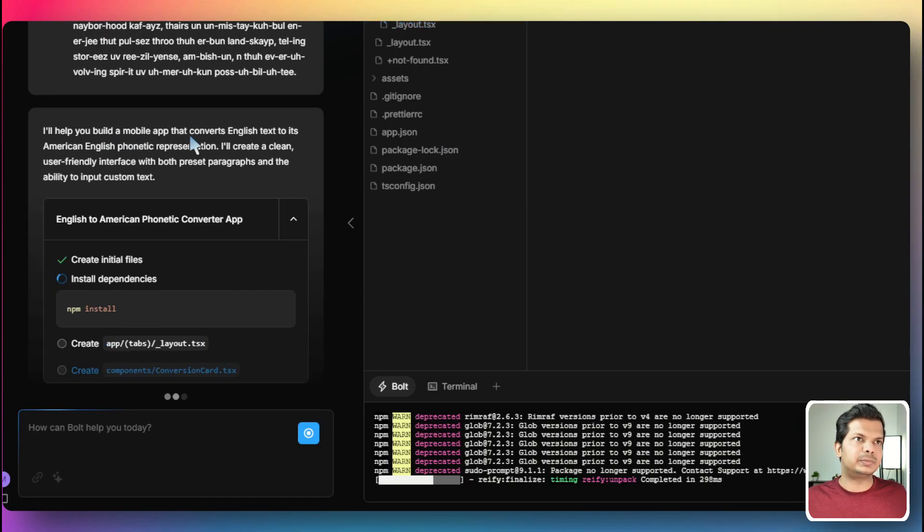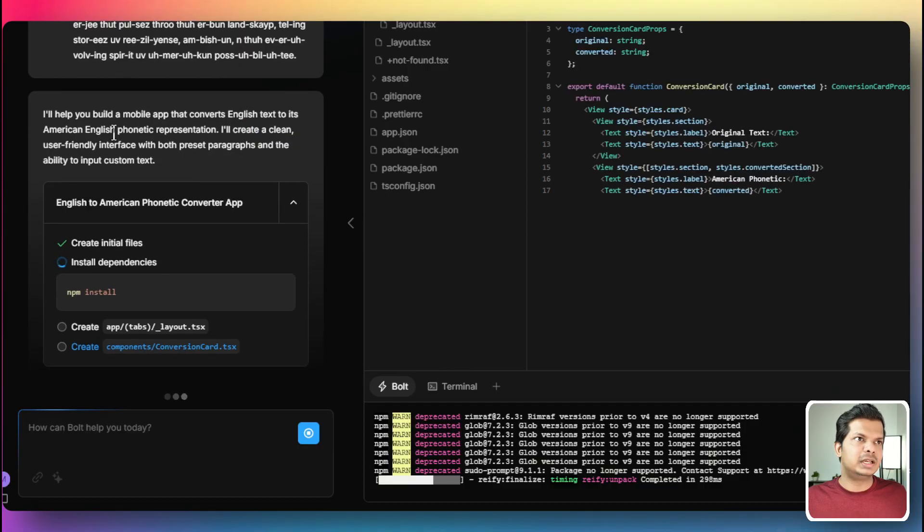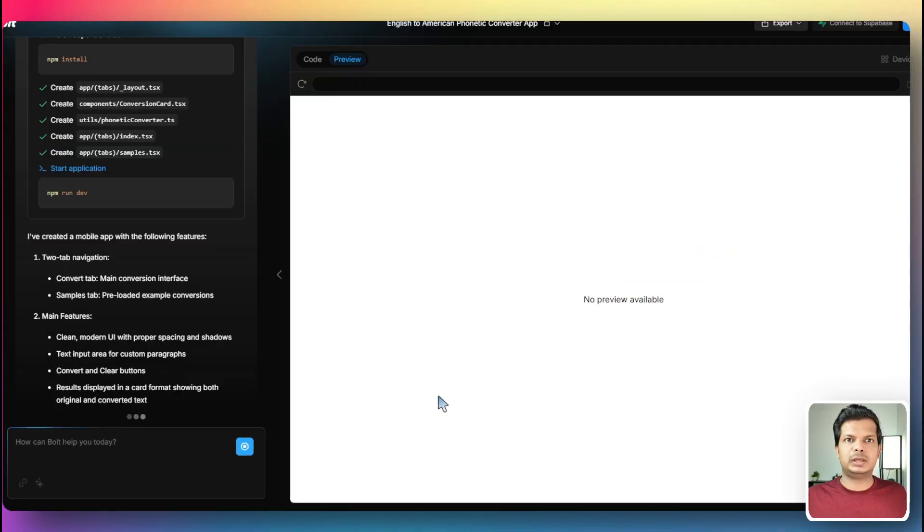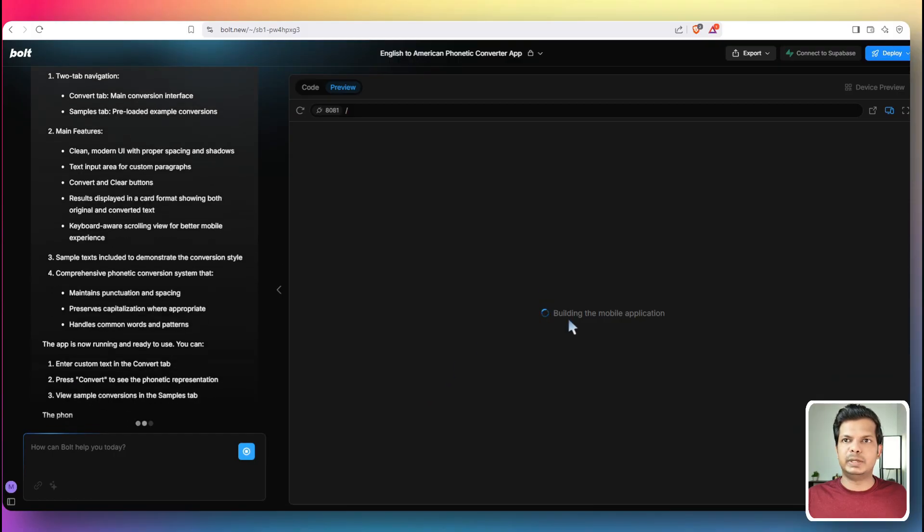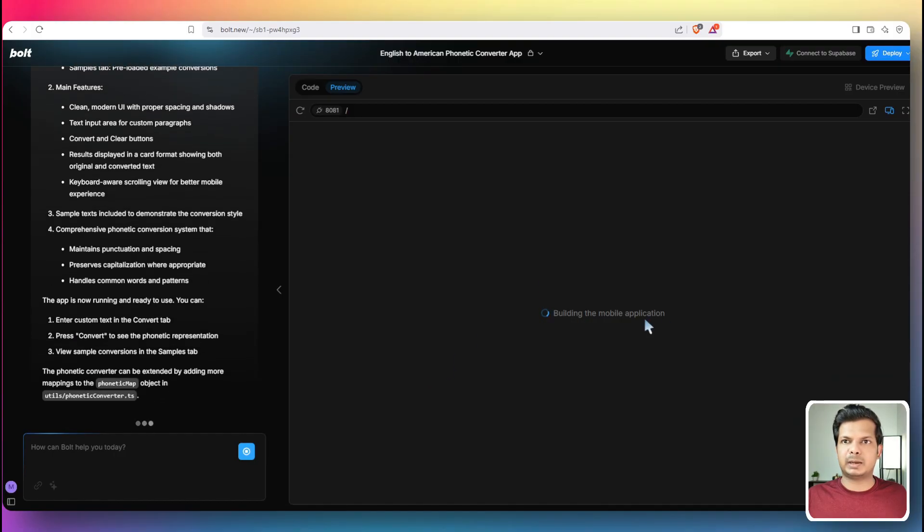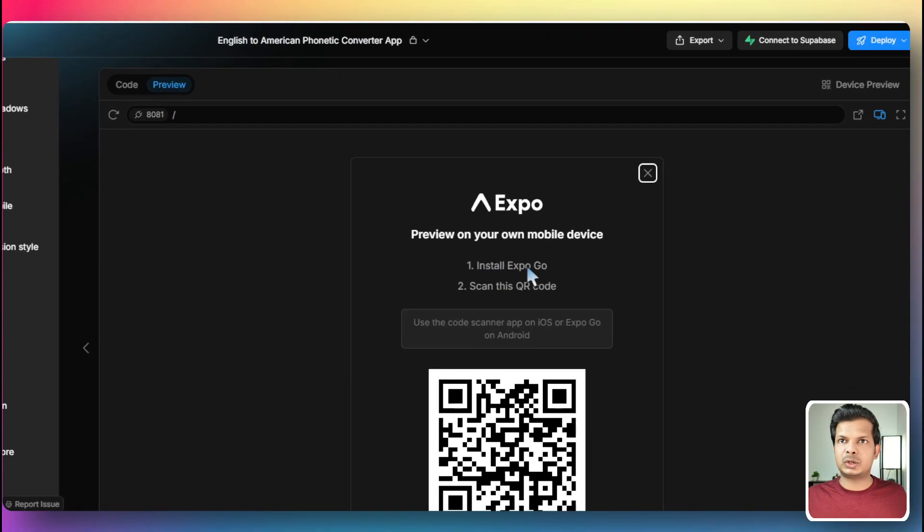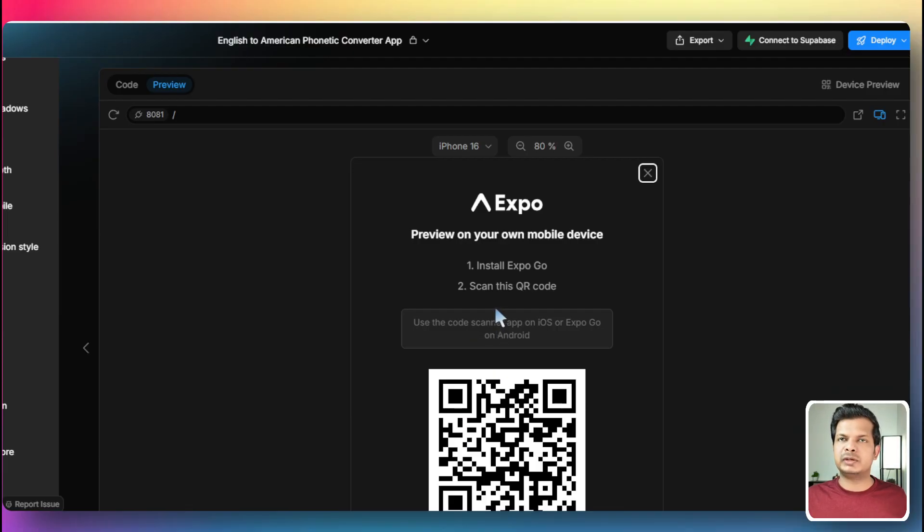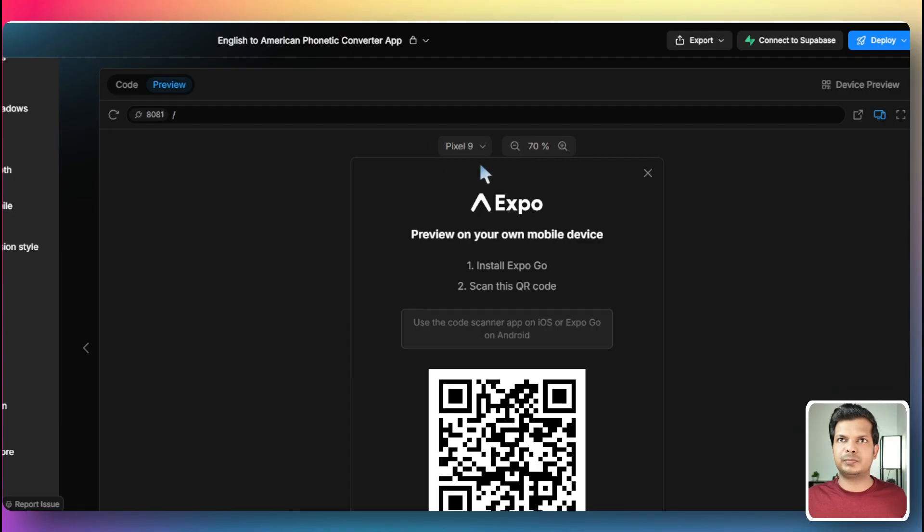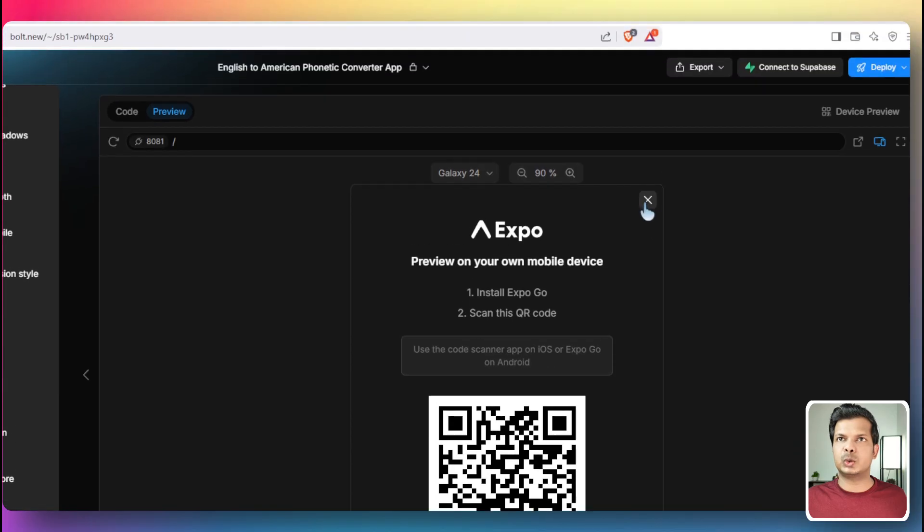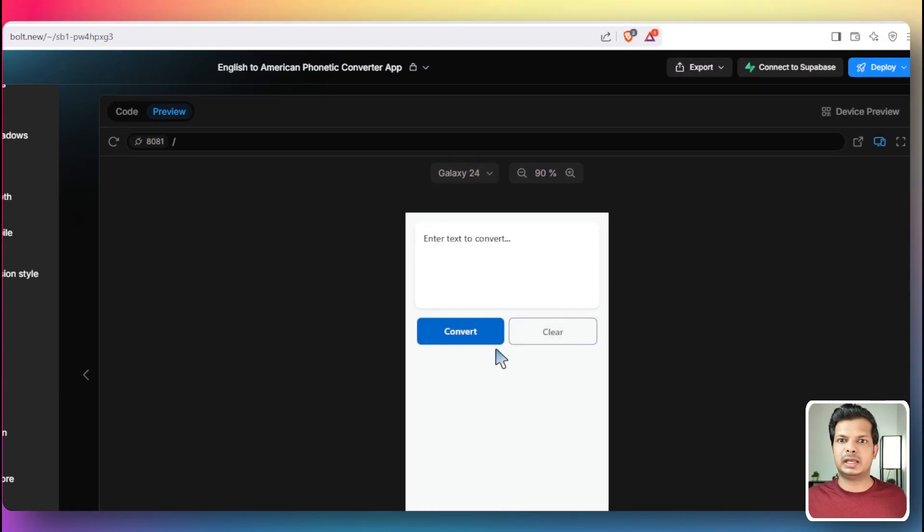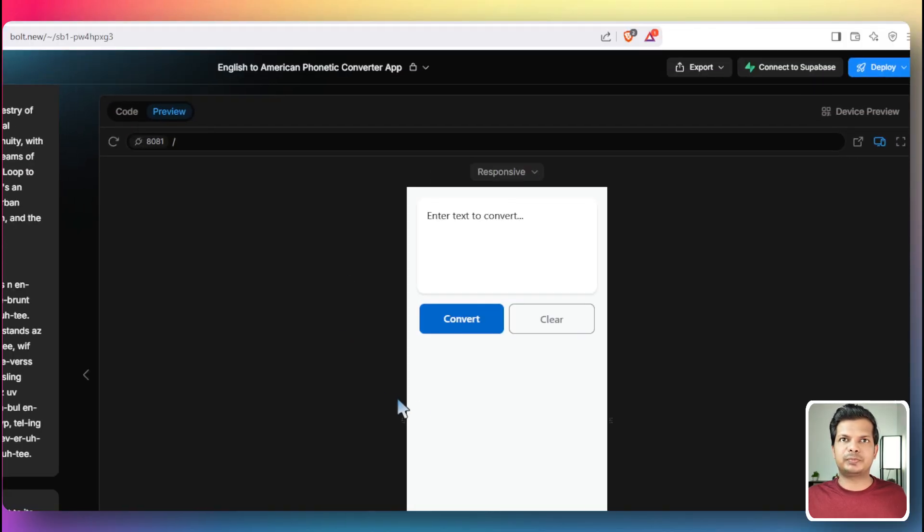I'll help you build a mobile app that converts English text to its American English phonetic representation. So building the mobile application. So we have preview on your own mobile device. Install Expo Go app, whether you are using Android or iOS, and then you can just scan this QR code. You can scan it on your phone or you can visualize the app here using Pixel 9 or Galaxy 24. I'm just going to close this one and this is how it looks.